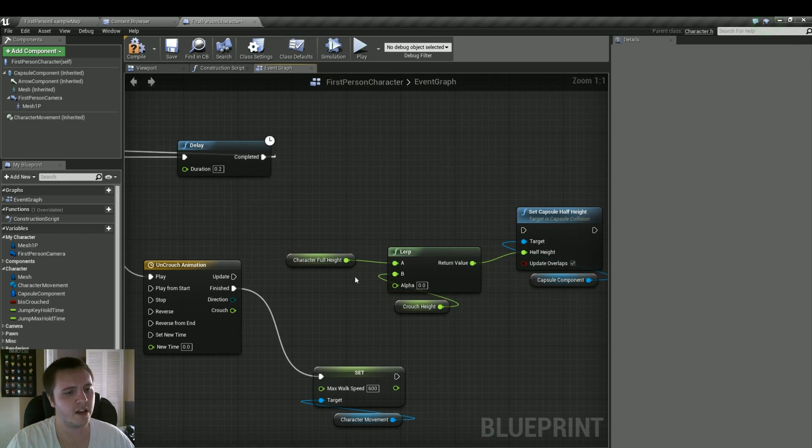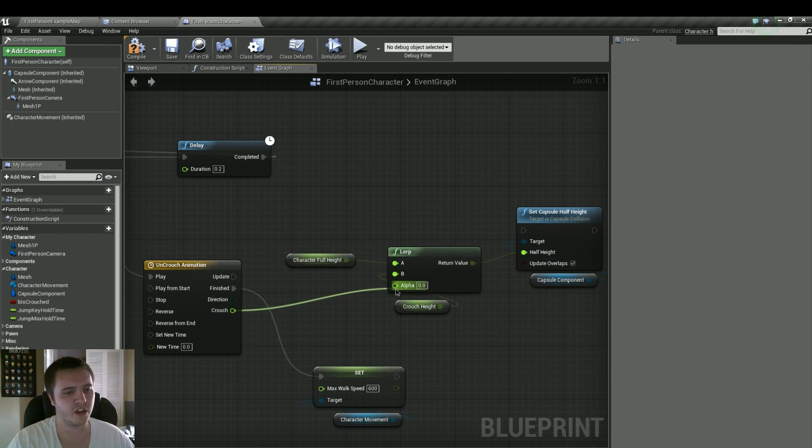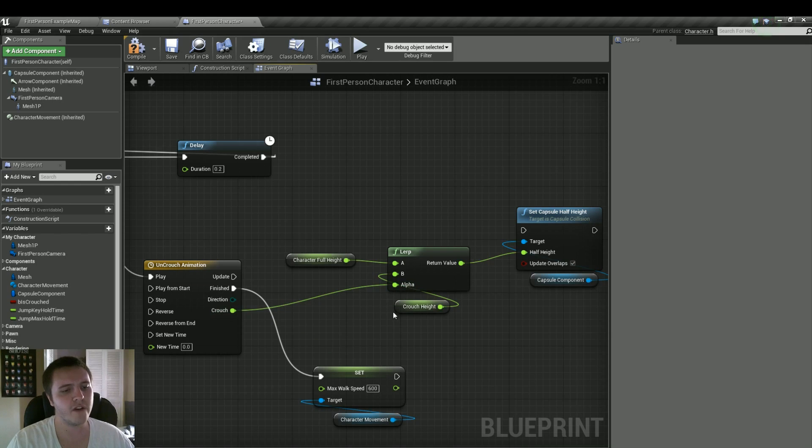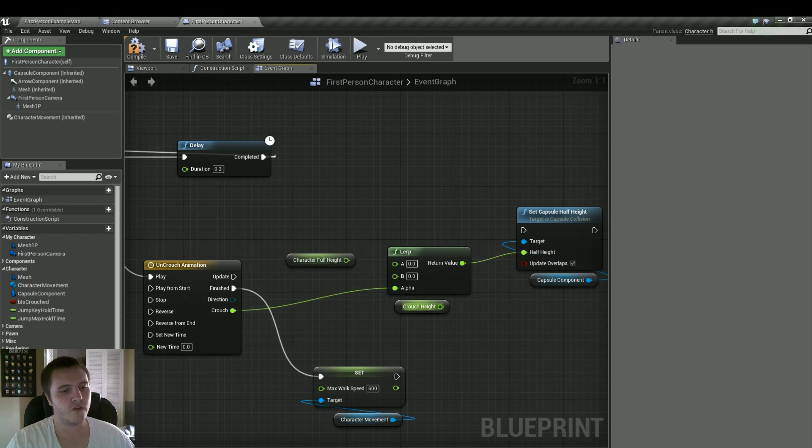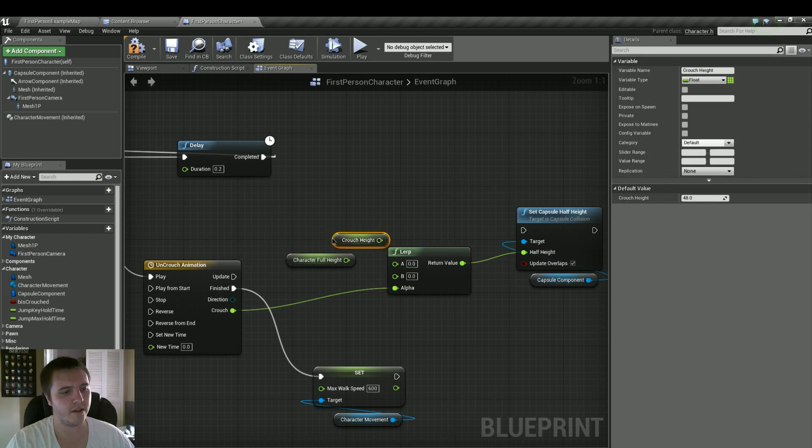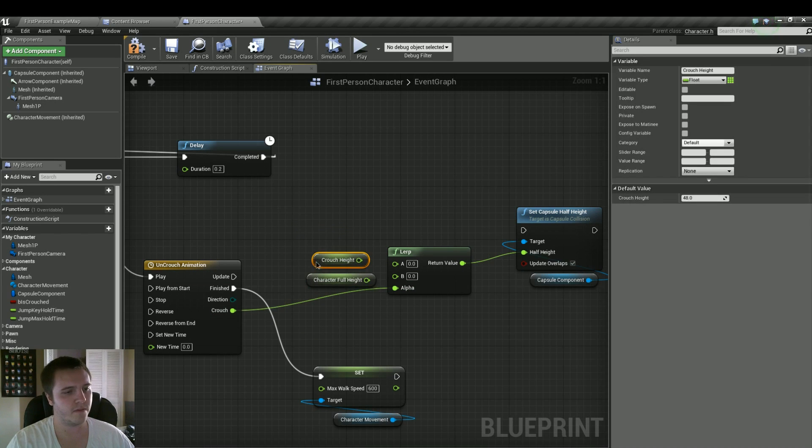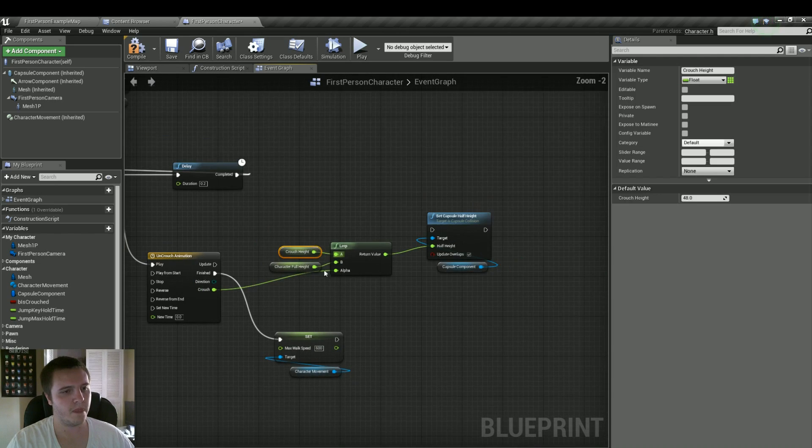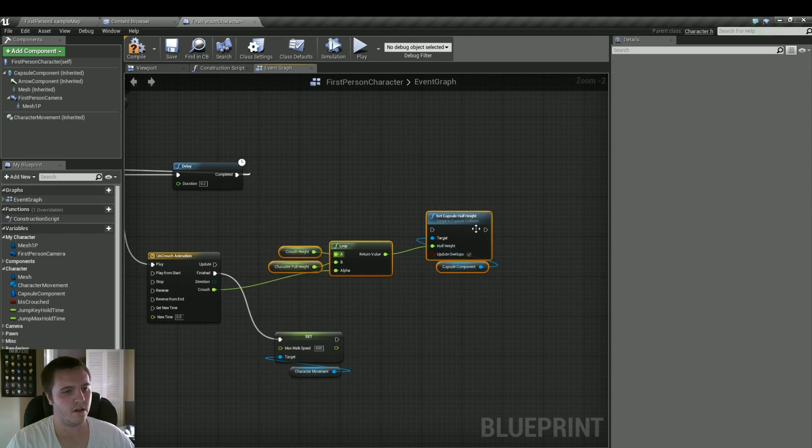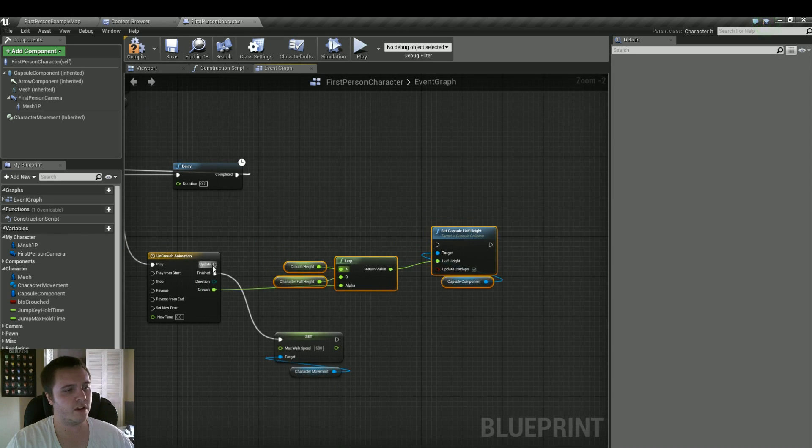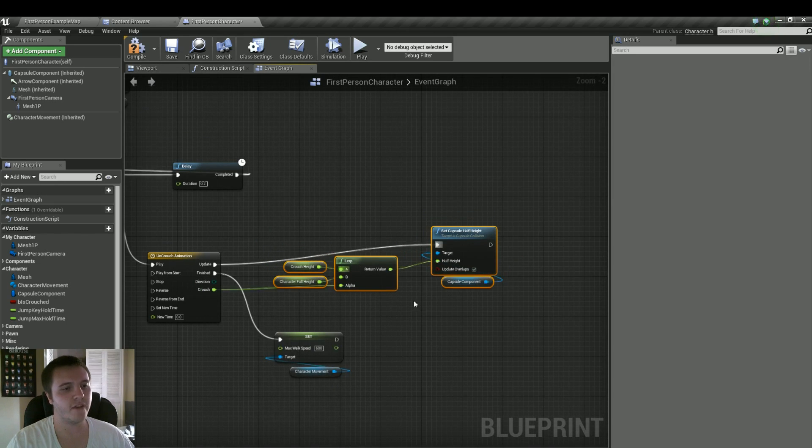So finished goes into that. And we can also just copy pasta these guys up here where we do the linear interpolation and set the capsule half height. But instead, it's going to be the opposite here. Let's first plug the crouch into our alpha. And then we're going to go from the crouch height is A, and then the character full height will be B. The only real difference here.